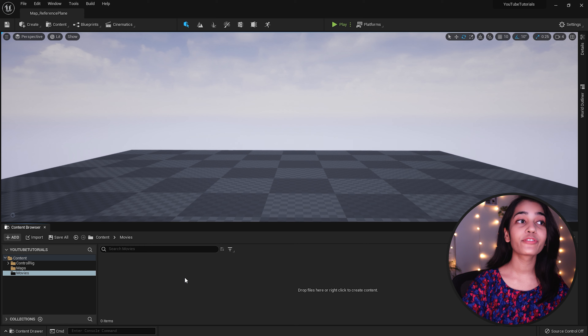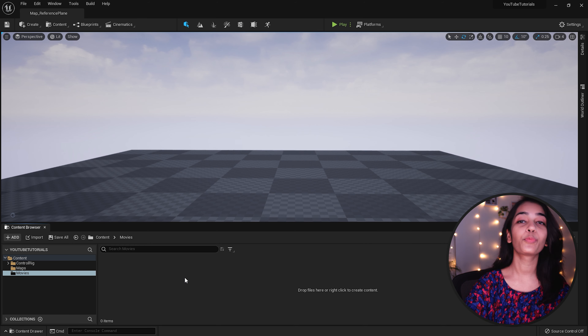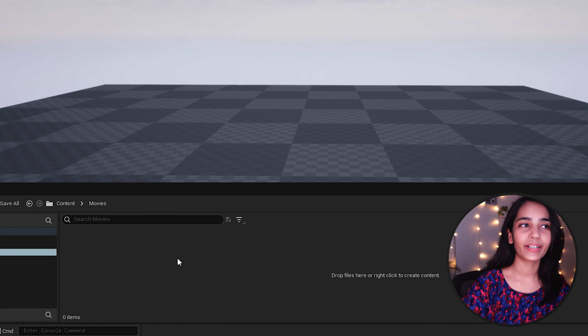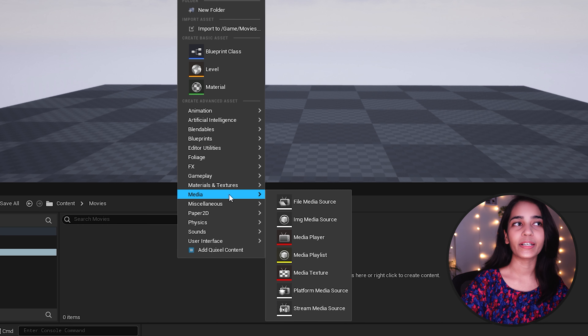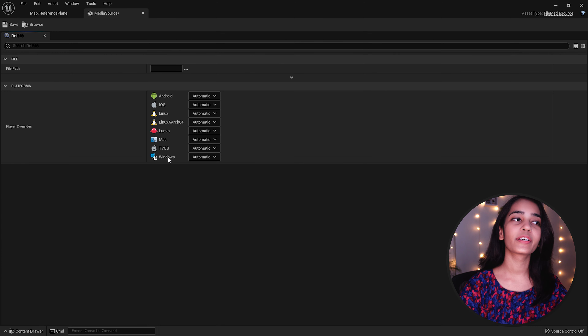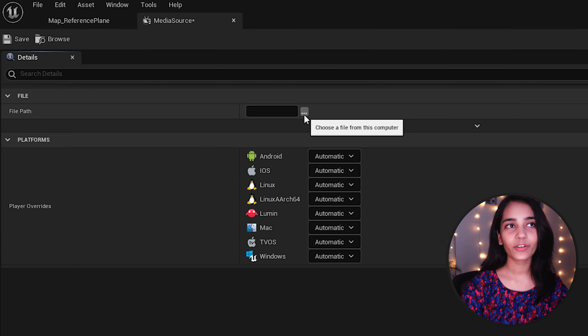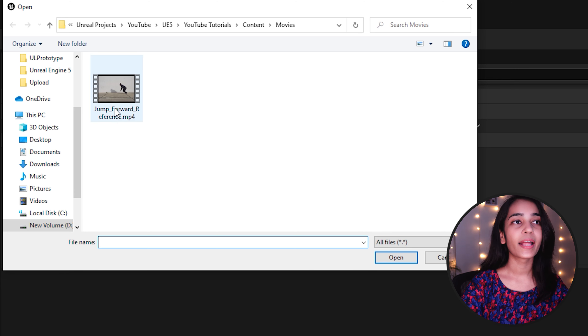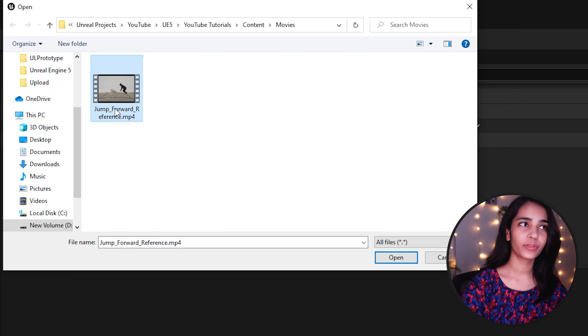Creating this Movies folder is not necessary unless you want to package your game along with these videos, but it helps in keeping the source within the project and it won't hurt to follow best practices. Going back to the project, you won't see the video under the Movies folder as we need to create a media source that will point to that directory. For that, right-click on the Content Browser, under Media select File Media Source. Double-click to open it, and you'll see a file path — click on the three dots to browse for the source path, select the path to your video, and click Open.